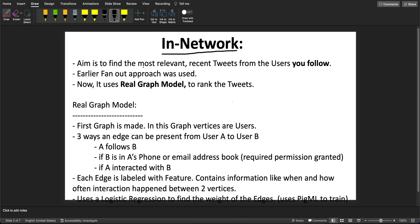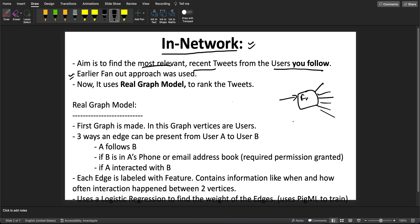For the in-network, the aim is to find the most relevant recent tweets from the users you follow. So if I follow a hundred users, their tweets will be shown to me — that generally comes under in-network source. Earlier, the fan-out approach was used — any message comes and it's broadcast to all. But recently they mentioned they have upgraded to the Real Graph model to find the most relevant tweets. You can check the sub-links in the Twitter blog for an in-depth documentation on the Real Graph model.